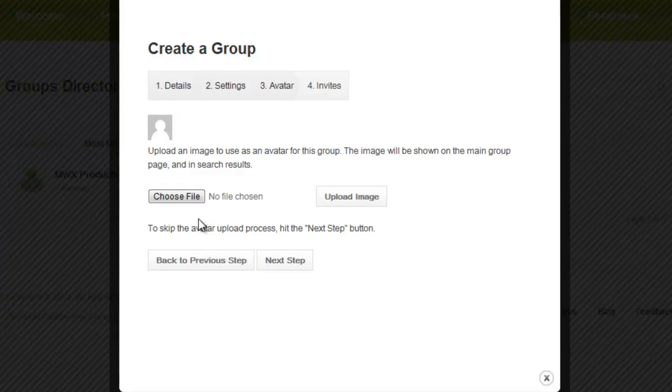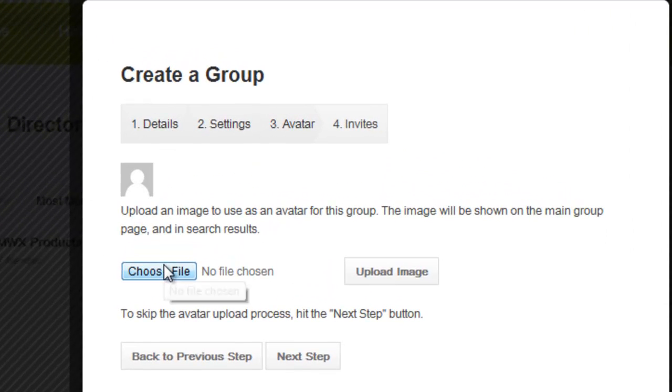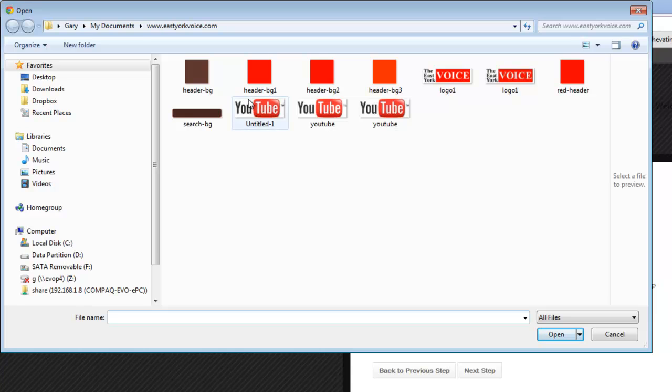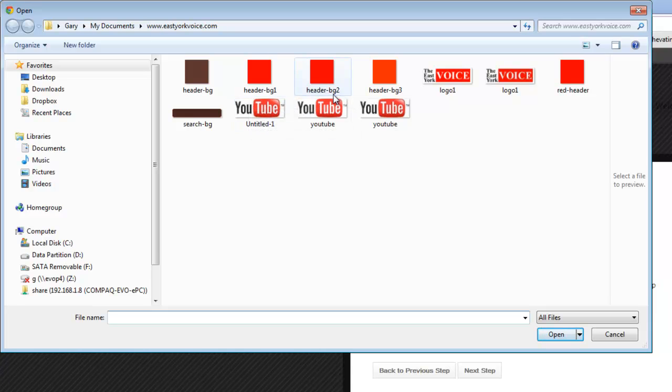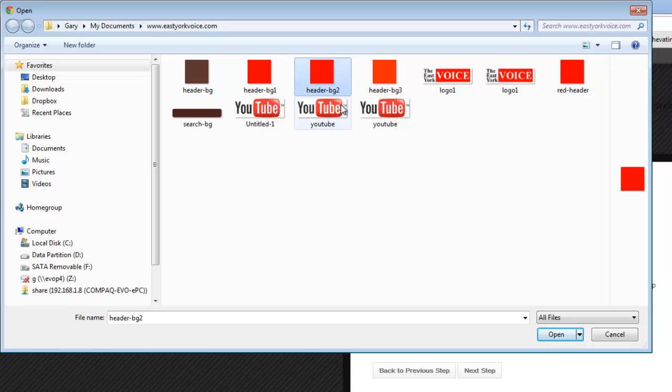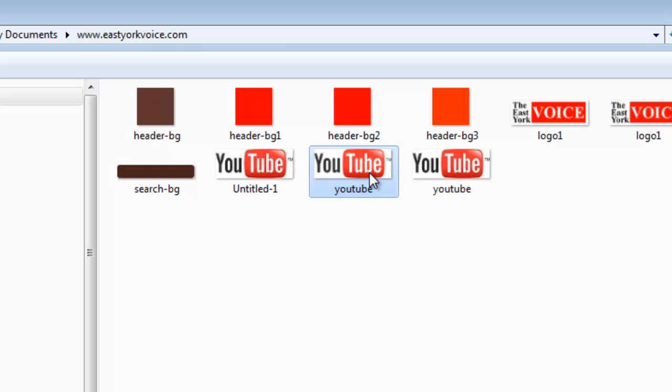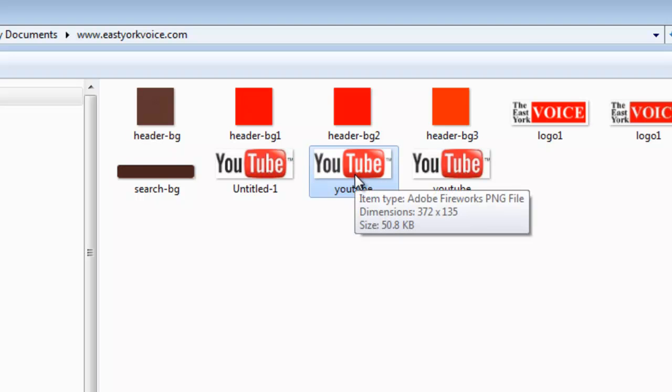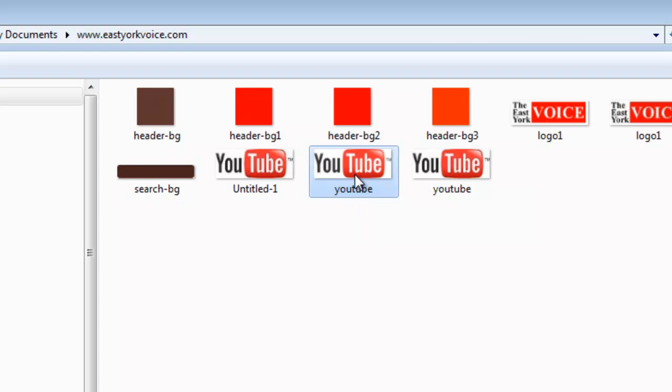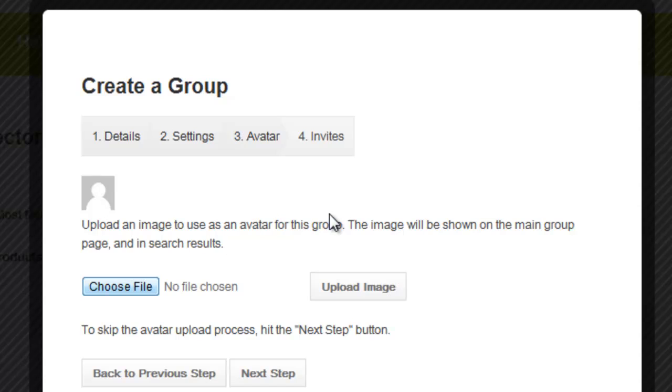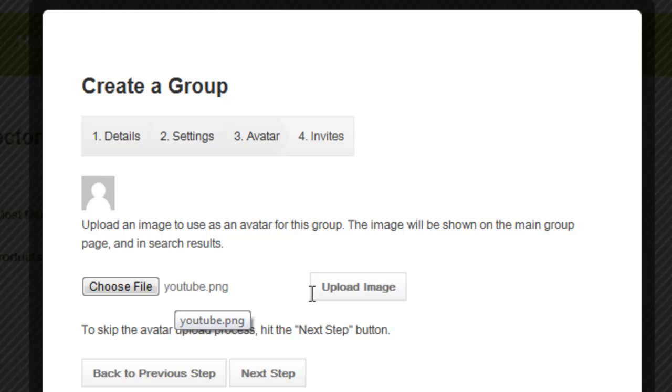Then select avatar. We'll choose a file. I'm going to choose, let's see I have here a Photoshop image, here we have a fireworks ping. Let's actually choose a YouTube ping. That should be, yes, ping file. Now that will not look correct but we'll upload it anyway. It will show here. Upload image.